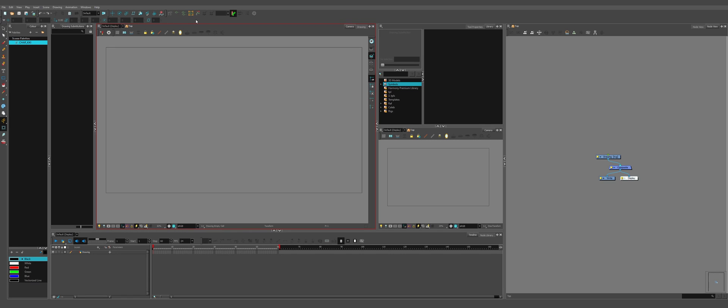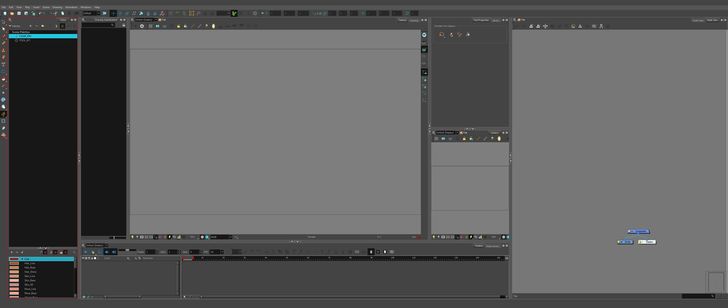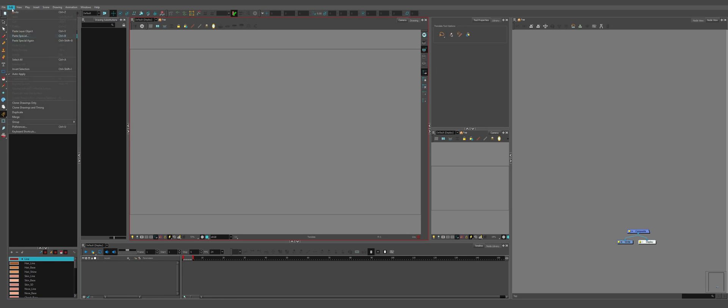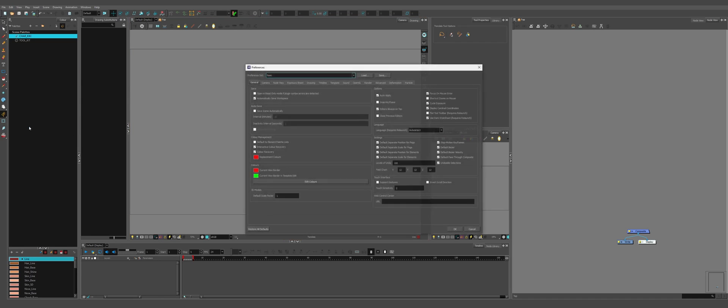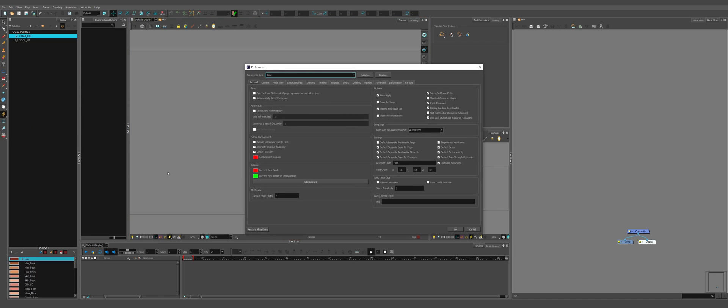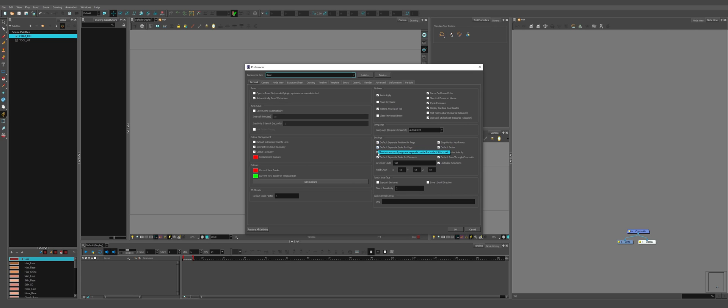The second step we have to do for setting up our Harmony is to go to our preferences so edit preferences and we're going to turn on and turn off a couple of preferences. So in the general tab we're going to turn on focus on mouse enter and we're going to turn on each and every one of these in the settings section.